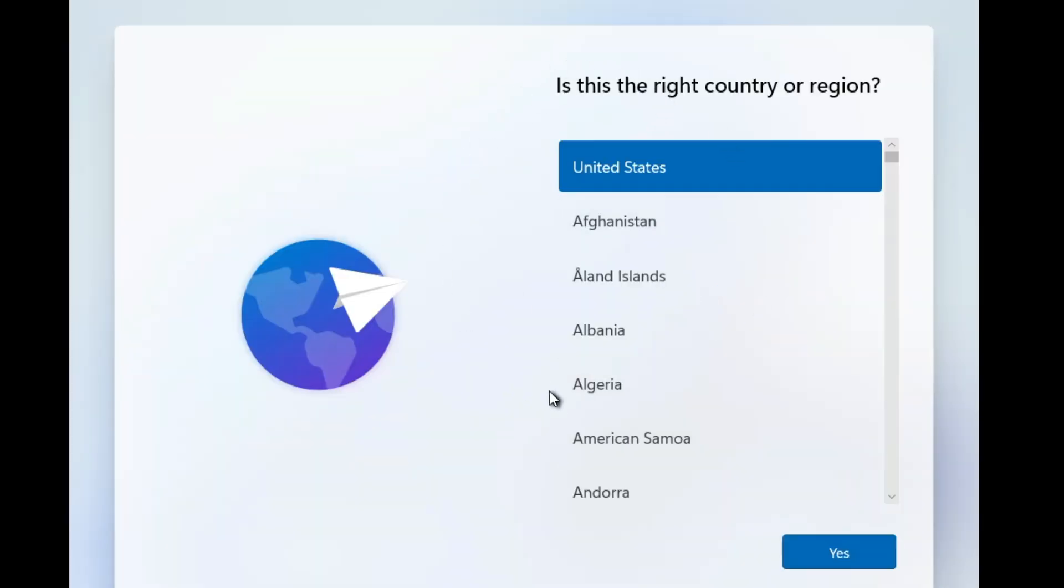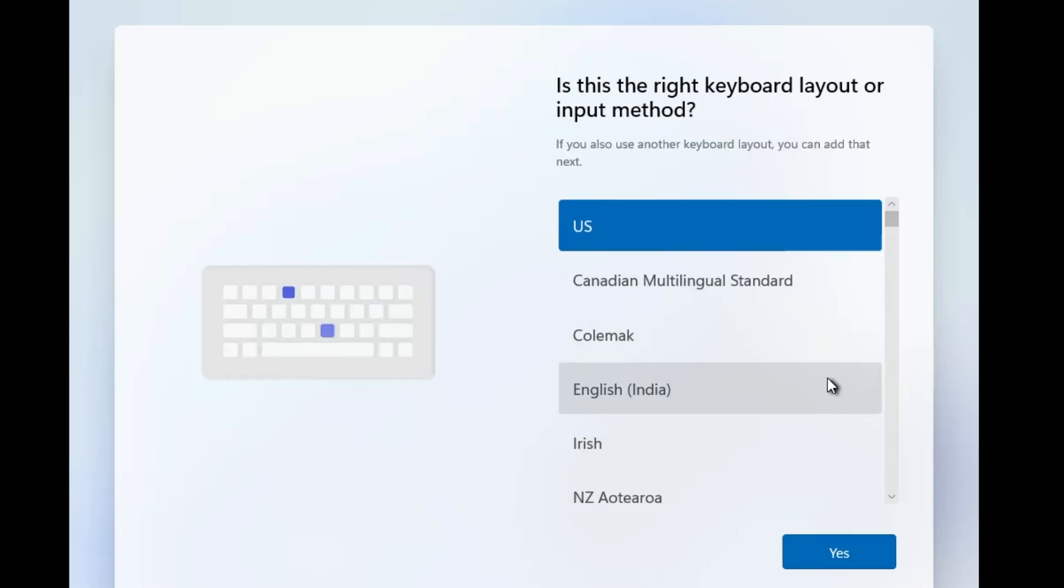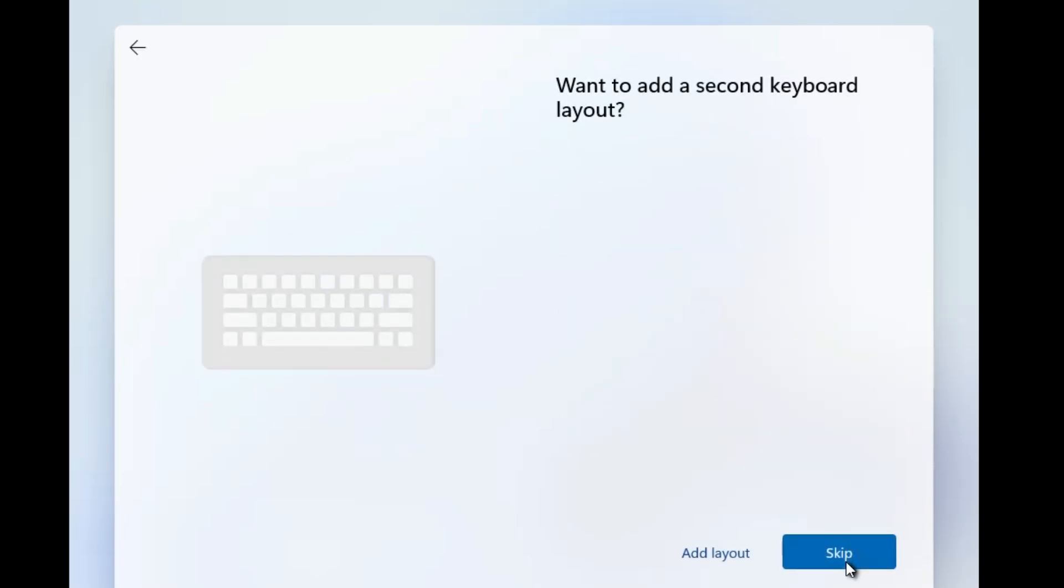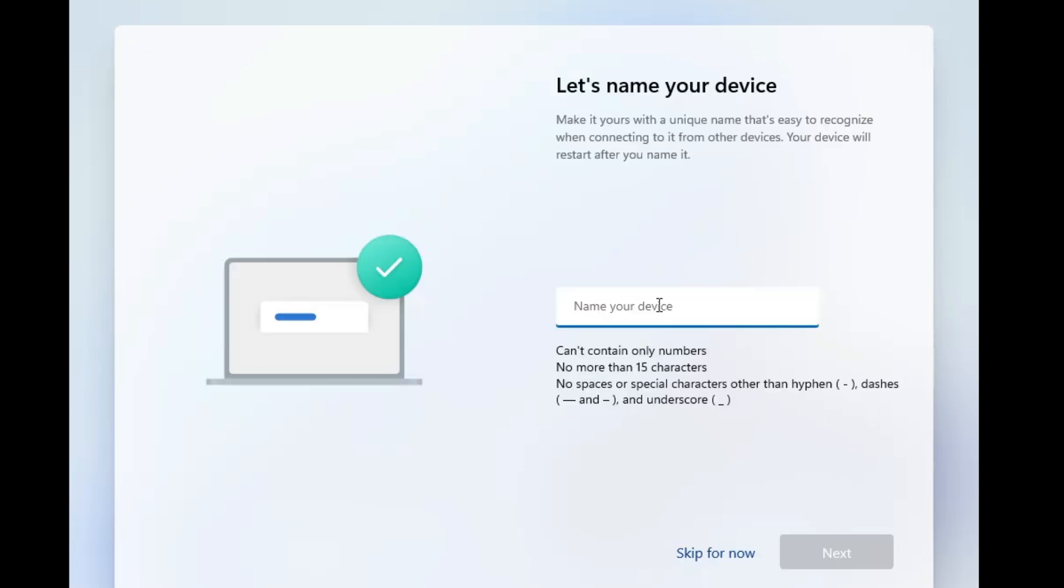Now we have to go with the configuration. Choose the country or region, choose the keyboard layout, then you have to click on yes. Secondary layout I will skip it.